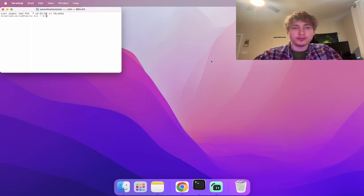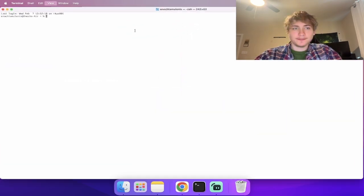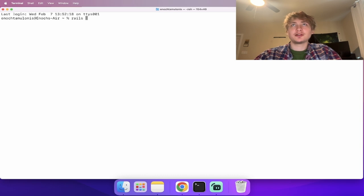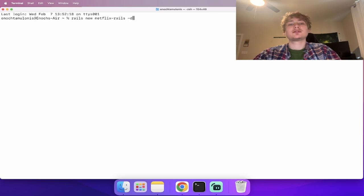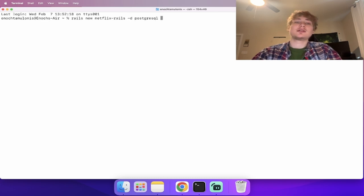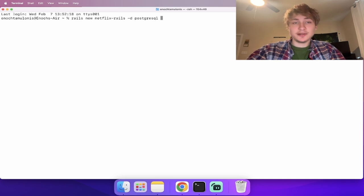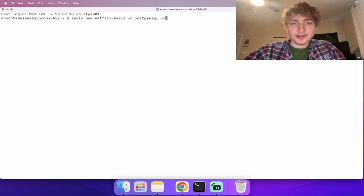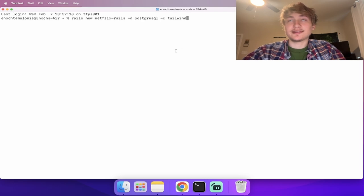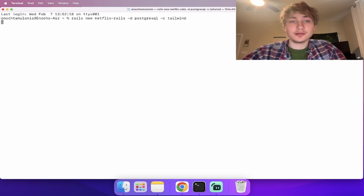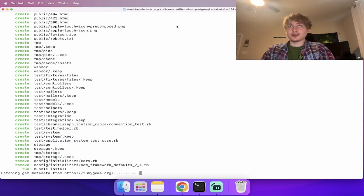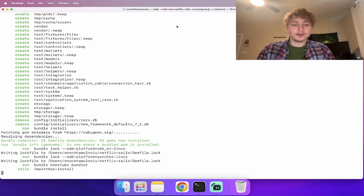We're going to open up Terminal and type in `rails new netflix_rails`, because that's what I'm going to call our app. I'll add the `-d` option to specify the database as PostgreSQL, and then `-c` to specify Tailwind as a CSS framework. Press Enter and that's going to create the Rails app for us.